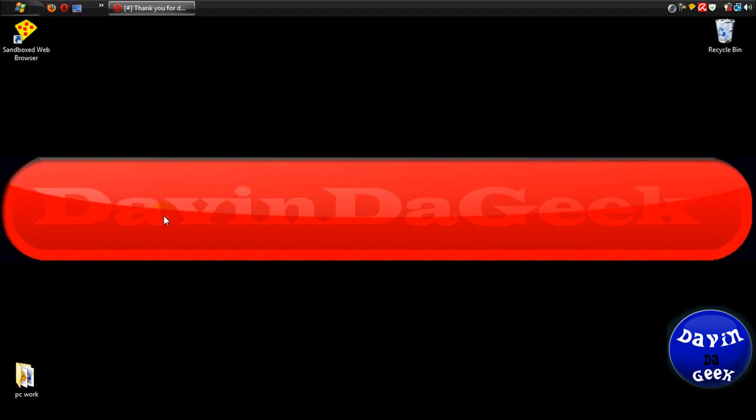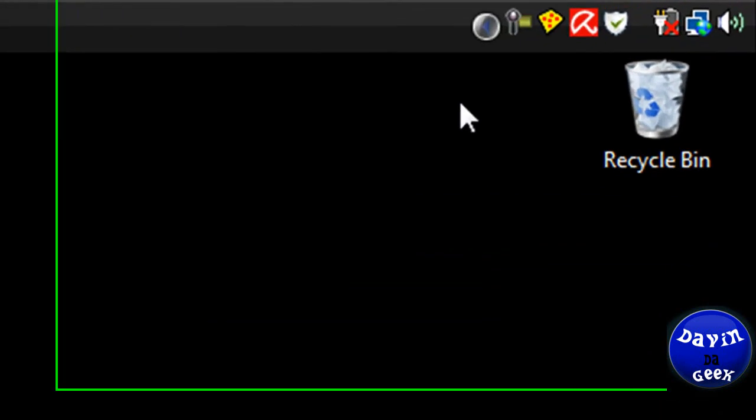The Sandboxie has contained it from going to the desktop. I don't know if I said desktop twice. I don't know. I wasn't paying attention. I meant to say Sandboxie contained it from going to the desktop. You see, it's not here.